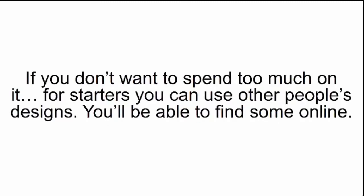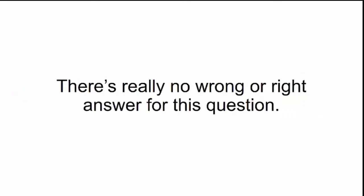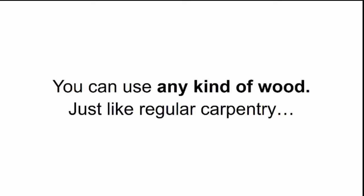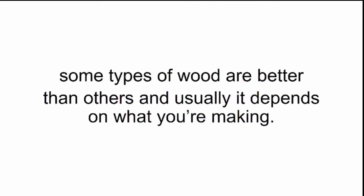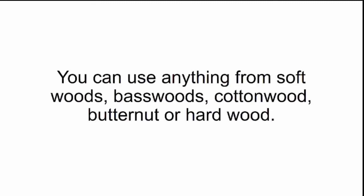If you don't want to spend too much on it, for starters, you can use other people's designs. You'll be able to find some online. What kind of wood can I use for my Smart Saw? There's really no wrong or right answer for this question. You can use any kind of wood. Just like regular carpentry, some types of wood are better than others, and usually it depends on what you're making. But rest assured knowing you don't need any kind of special wood. You can use anything from softwoods, basswoods, cottonwood, butternut, or hardwood.